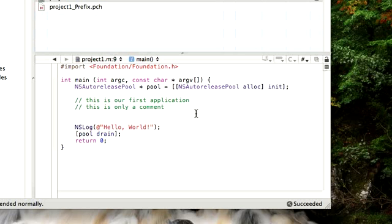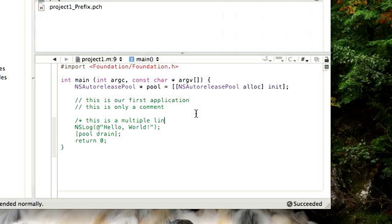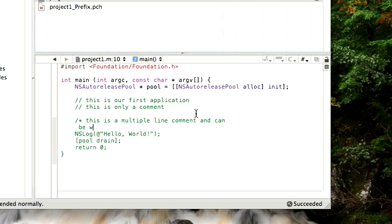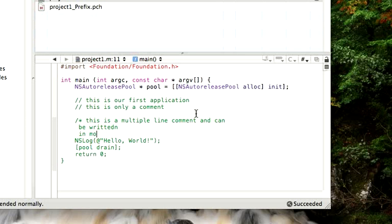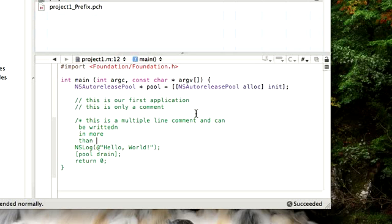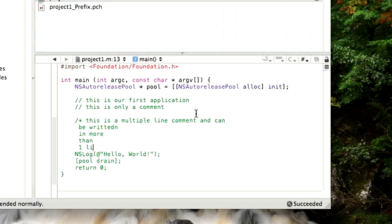Now there are times when you would want to write a lot of comments to be able to explain your codes properly. In those situations, we would do a slash and a star. And then we would write, this is a multiple line comment and can be written in more than one line.